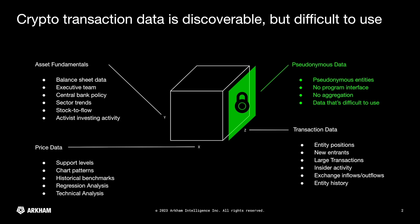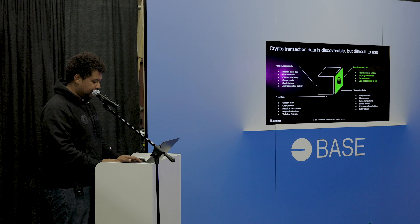But one of the things that we're attempting to do now is actually bring into the ecosystem significantly more transaction analysis. So this would mean actually looking at transaction data, analyzing the players who are investing or using a particular asset, looking at new entrants, looking at large transactions, insider activity, things of this nature.